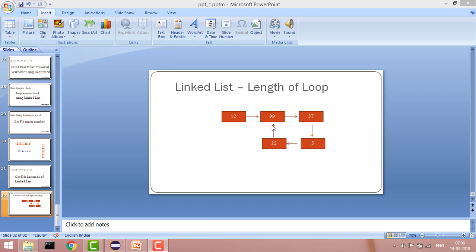Once they meet, we keep one node as static and iterate another loop. We check if slow.next equals fast — that node is our current length marker. So we count one, two, three, four — that gives us the length of the loop.